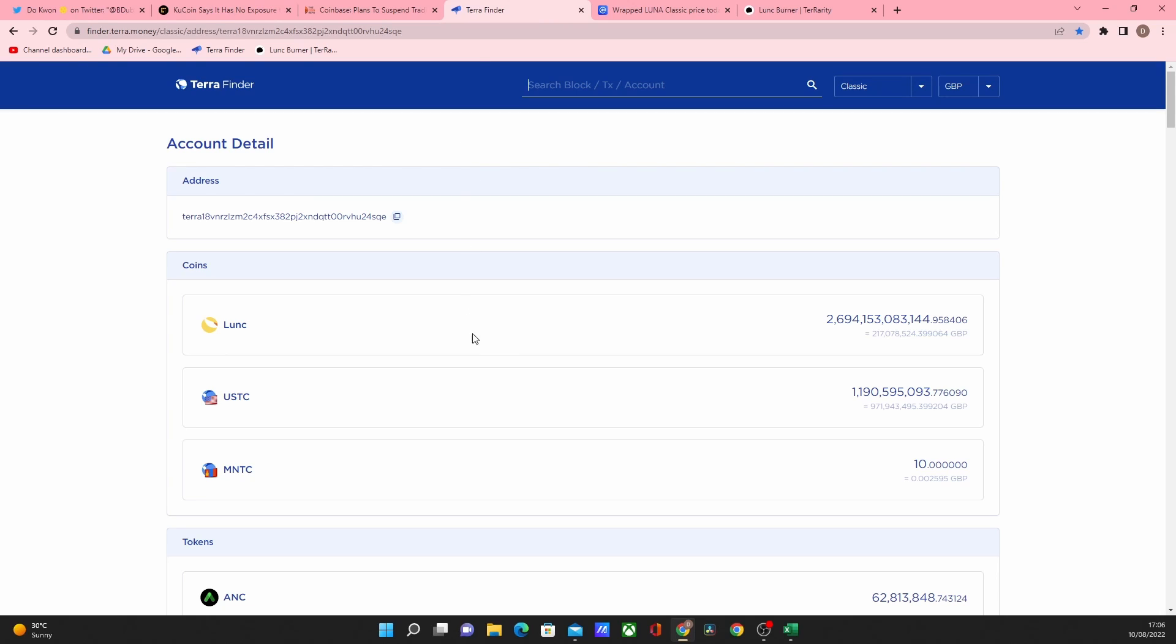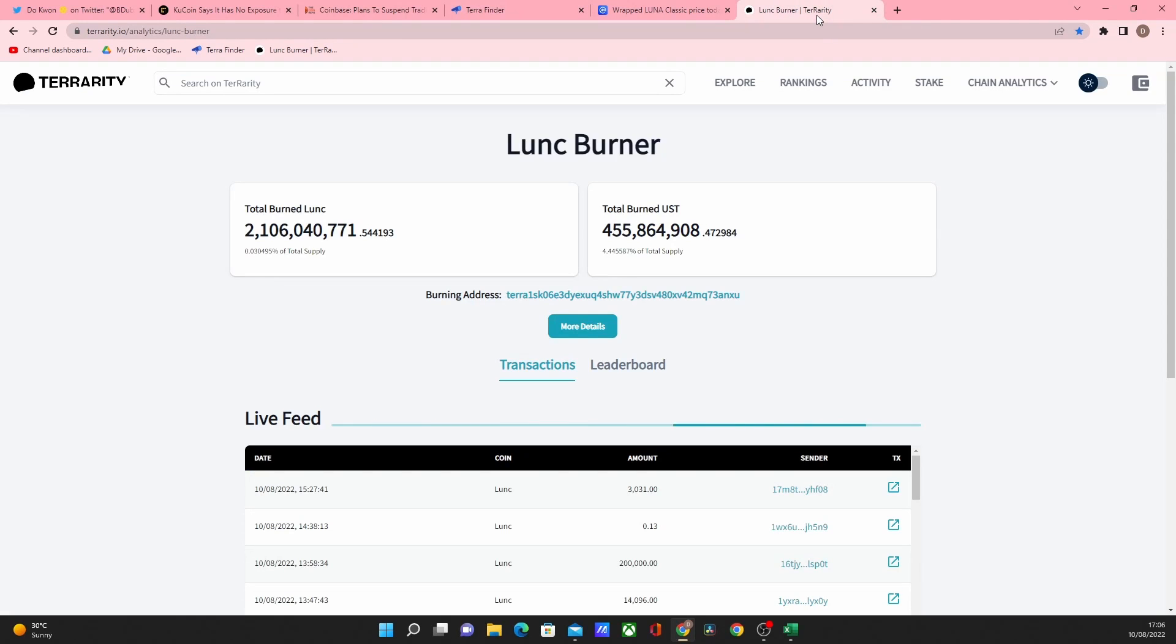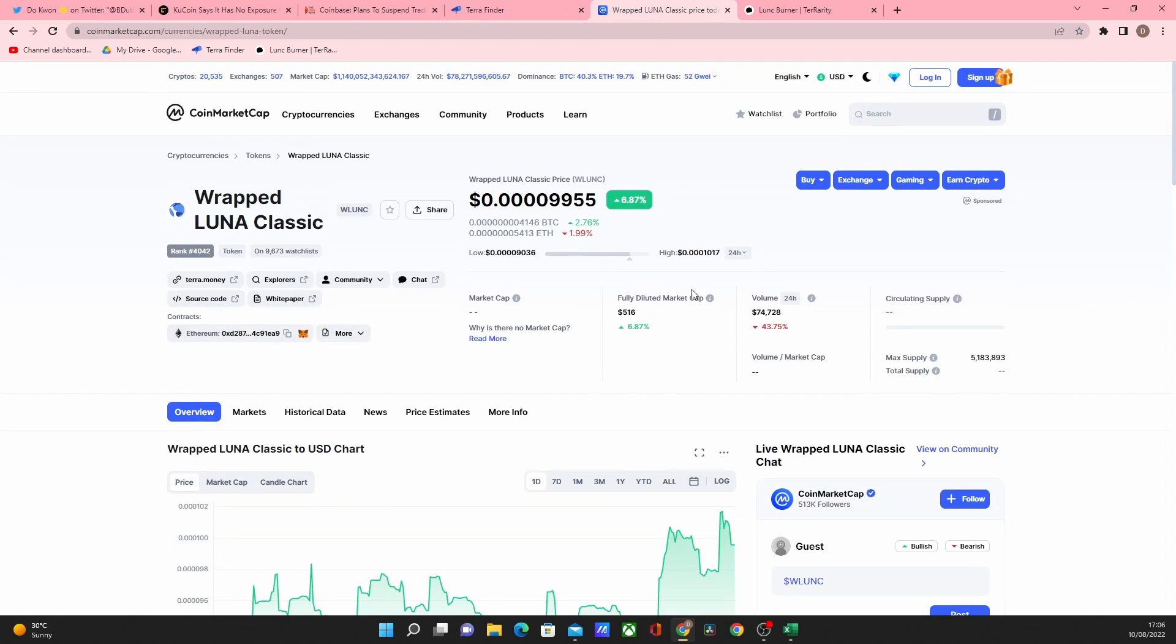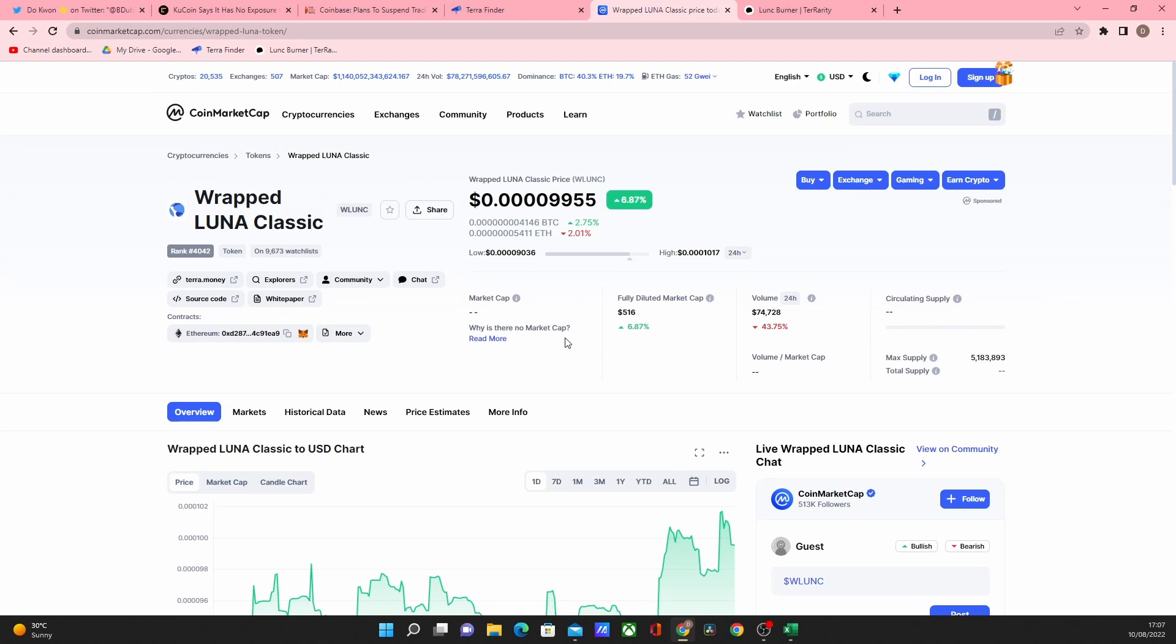Binance are holding massive amounts of Luna Classic. So I wanted to give you an update on that and they're burning all the time. So it's positive on that respect. And in terms of the burn and also if Binance start implementing this burn, the actual price of Wrapped Luna is going to go up massively as it mirrors the actual holding price of Terra Luna Classic.